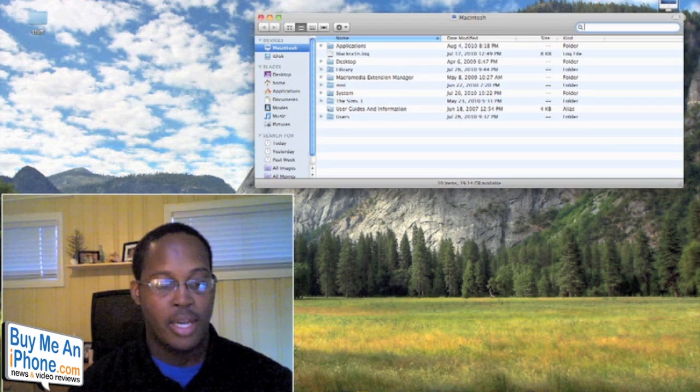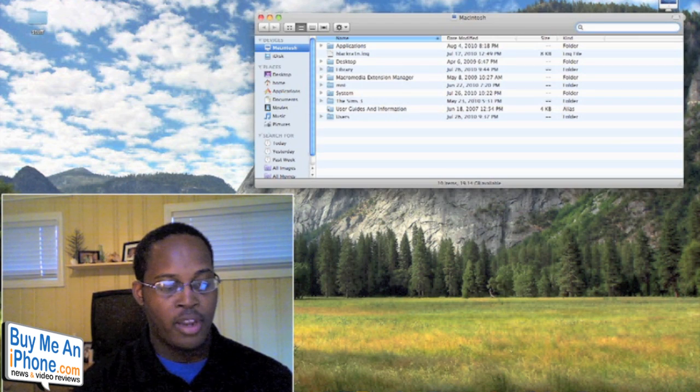And then once we're done with that, we'll jump over to the close-up camera and I'll show you how the Netflix application actually performs on your iPhone or iPod Touch. First thing you want to do is you want to download the Netflix application from the iPad App Store. Once you get that, just go to your desktop and search for Netflix.